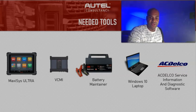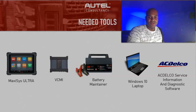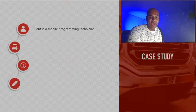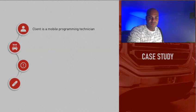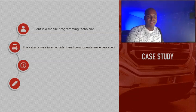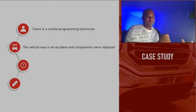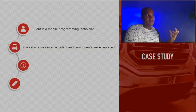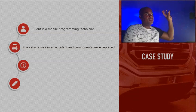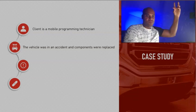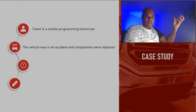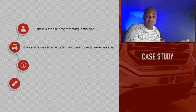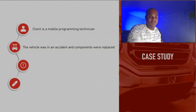This is a little bit about what happened. The client is a mobile programming technician. He focuses on the auto body repair industry. The vehicle was in an accident and components were replaced. It wasn't a heavy accident, however he did tell me that on the windscreen, the rearview mirror was dislocated. I don't know if that happened due to the accident, I'm not 100% sure.